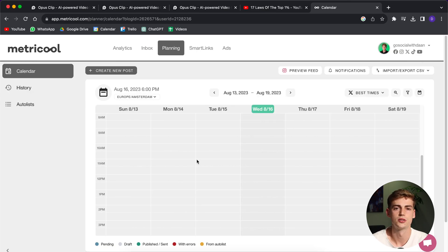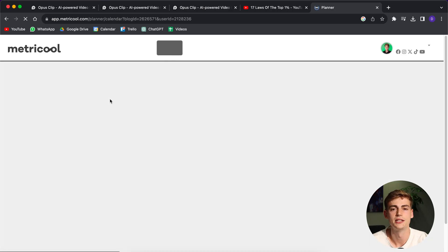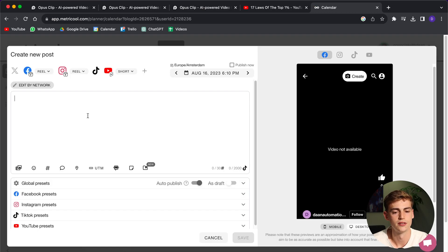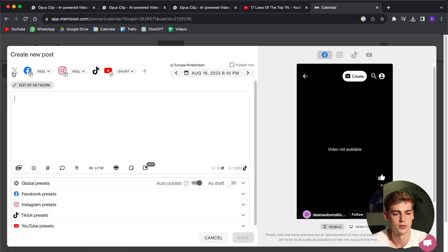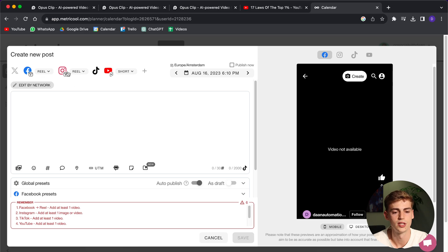Now that all of our socials are connected, you can go to planning. In planning, you can click on create a new post. And over here, you see you have a bunch of different options. For example, you can post on Twitter. You can also post on Facebook Reels, Instagram Reels, TikTok, and YouTube Shorts.